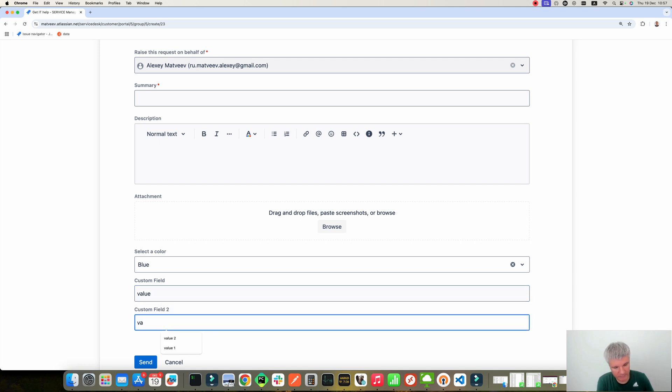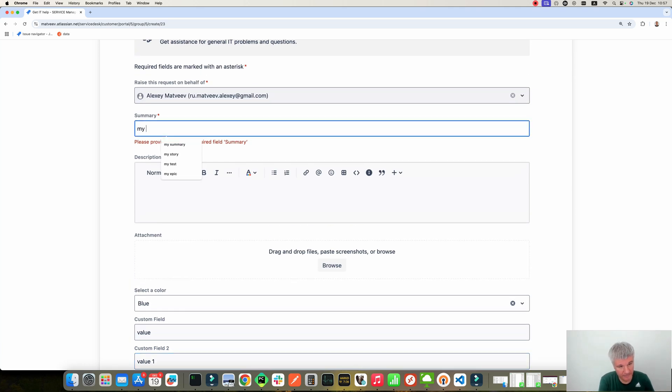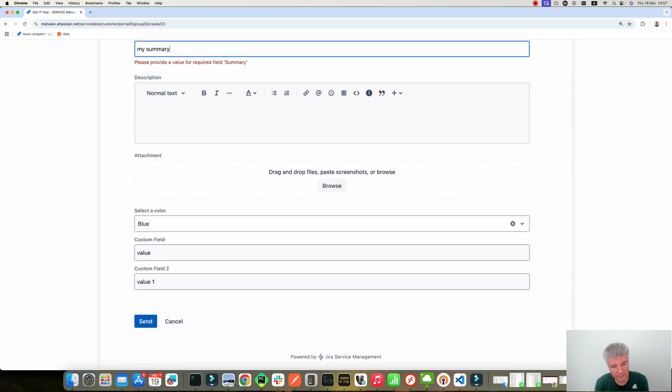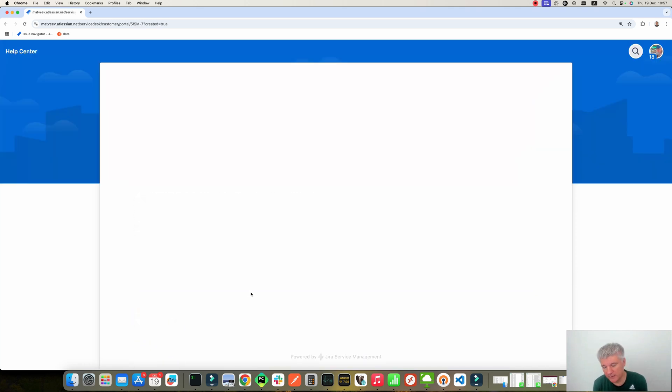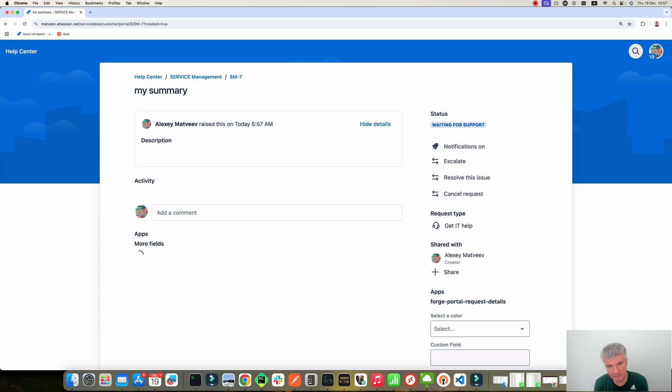Value 1. Then you need to provide the summary. And then you can push send and a new request will be created. And here is the request view on the portal.